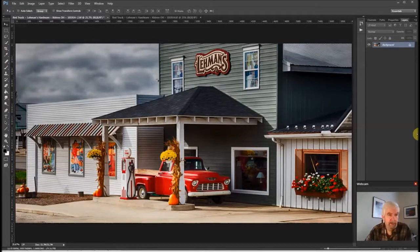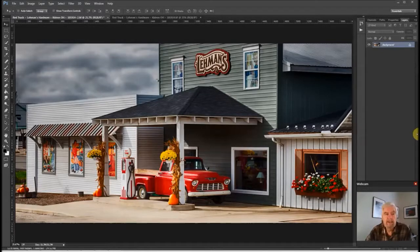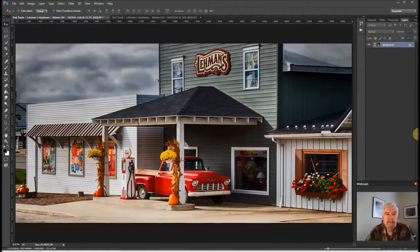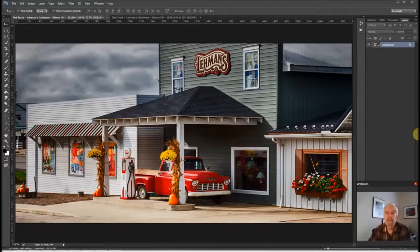I chose a location that took advantage of the nice low-angle side light coming through a small part of the sky that wasn't cloudy. I parked across the street and composed the image to incorporate the key elements of the truck and gas pumps, the store sign, and the fall decorations, eliminating as much of the distracting surrounding elements as I could.